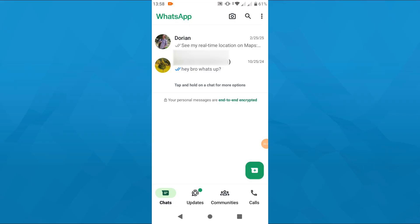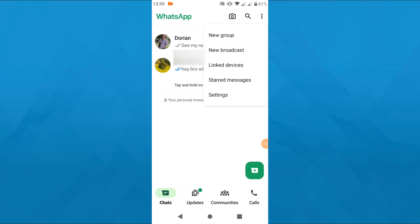So what you want to do is here on your WhatsApp home screen, tap on these three dots in the top right corner and select new broadcast from that drop down menu.